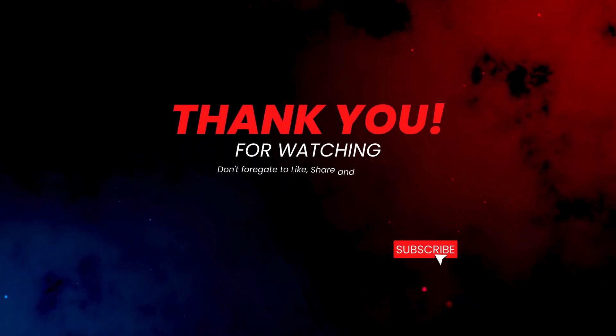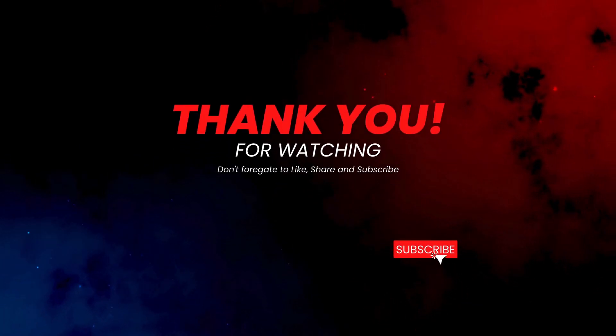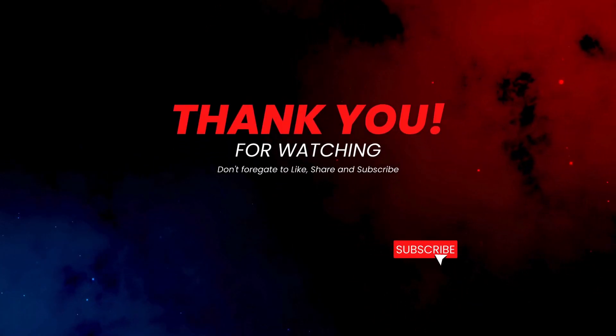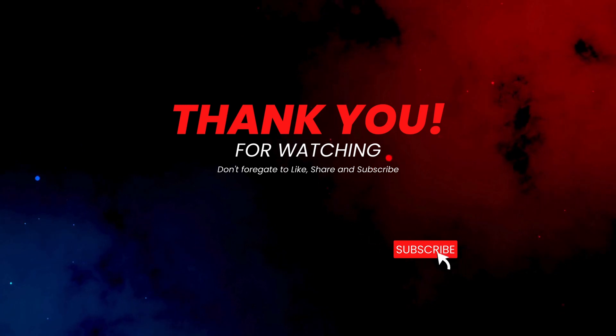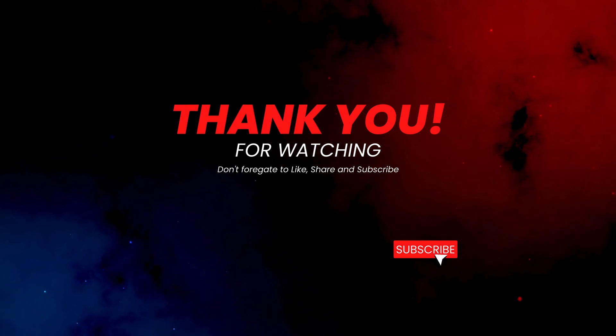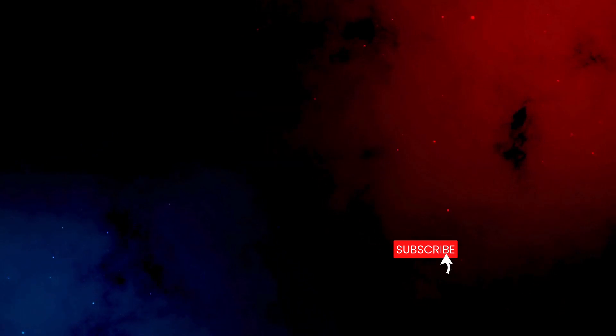Thank you so much for watching if you have learned something from this video please do like share and subscribe to our channel thank you.